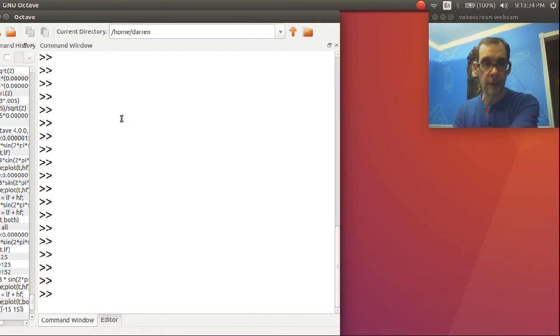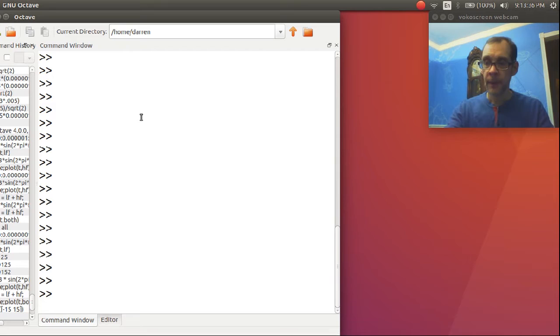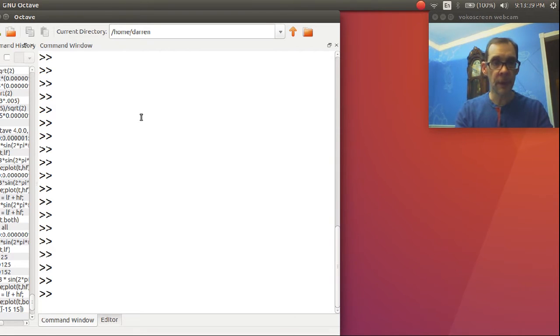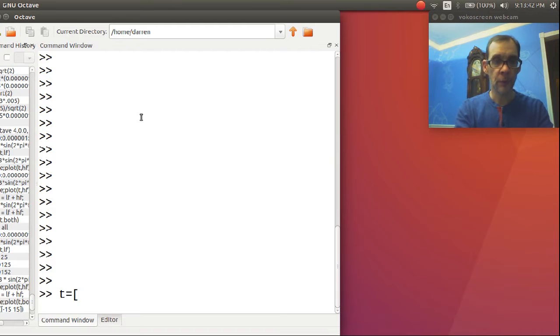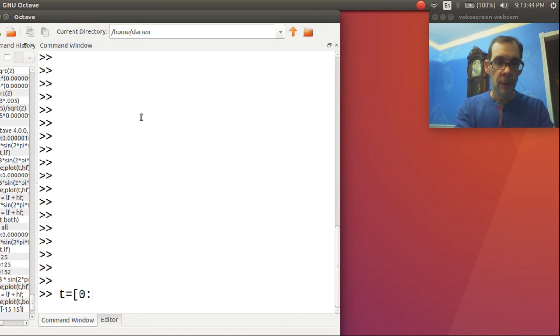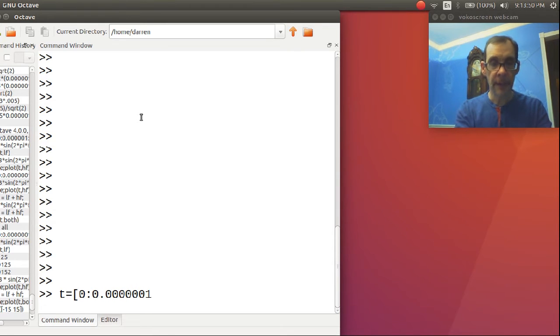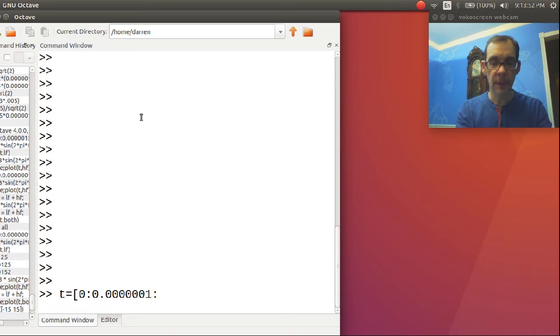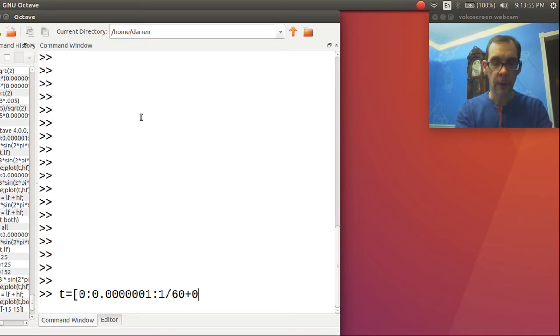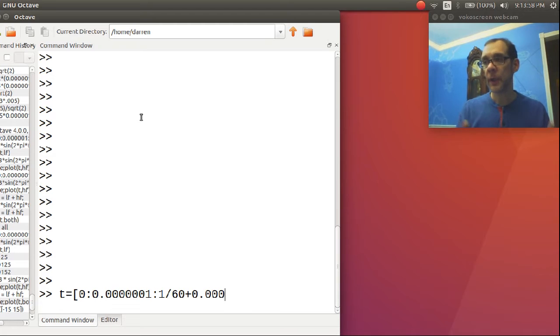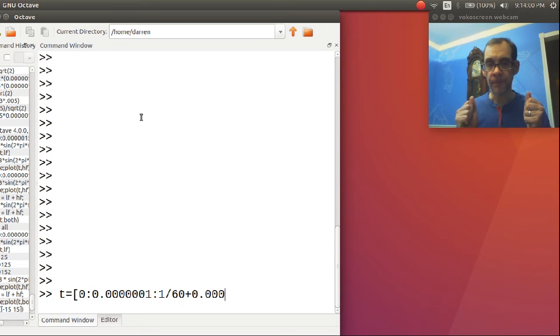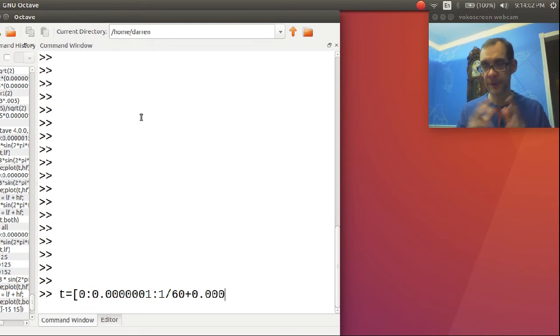Okay, for this demonstration, I'm going to start off by creating a time interval. It's going to start at zero, it's going to increment by a hundred nanoseconds, and it's going to be one sixtieth of a second long. The reason I'm choosing that is because that will give us a full oscillation of a 60 Hertz wave.